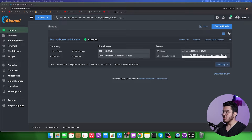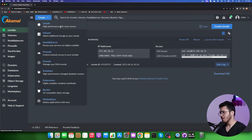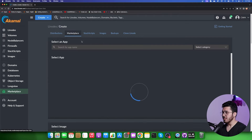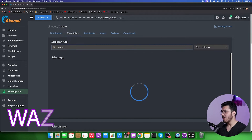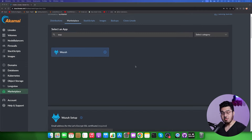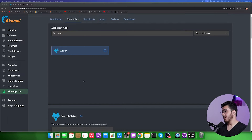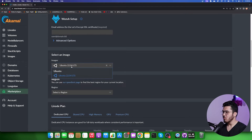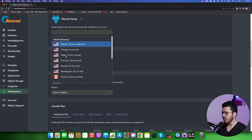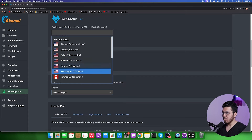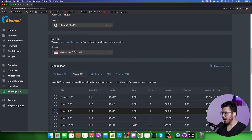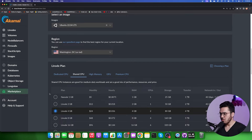I'm inside my Akamai manager and I'm going to create a new machine. The best part about using this to create a machine is that you can go to the marketplace and simply type Wazuh, and you will get your application in a matter of a few clicks. I've selected Wazuh, I'm going to skip all the advanced options setup, select Ubuntu 22 as the default, and select a region — I'm going to select Washington DC.